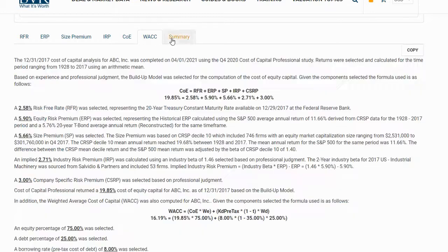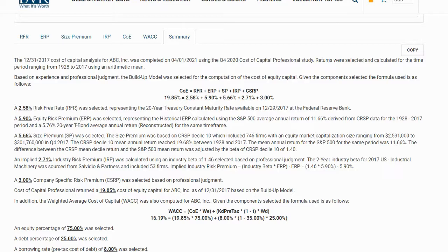On the next tab, the summary tab, we have a summary of our cost of equity calculation and our weighted average cost of capital calculation. We have all the documentation associated with our selected variables, the formula that was used, and any associated notes we may have entered from prior tabs.